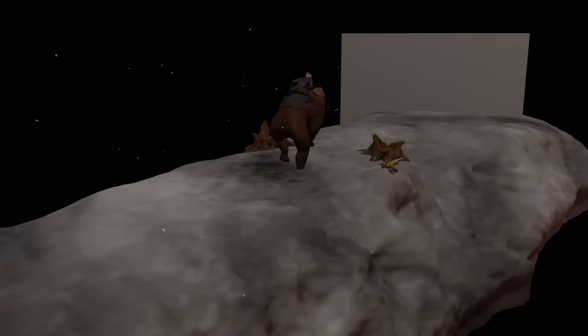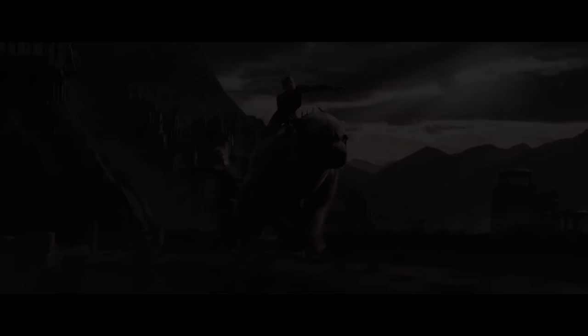And now I could render out the different layers, composite them together, colour grade, and we have our final scene.